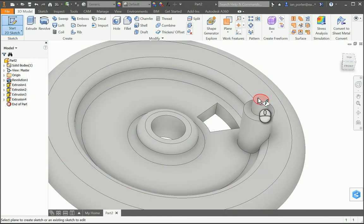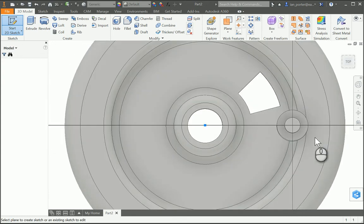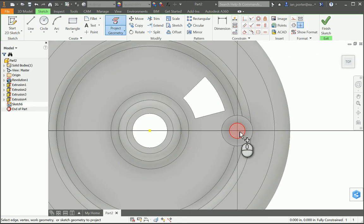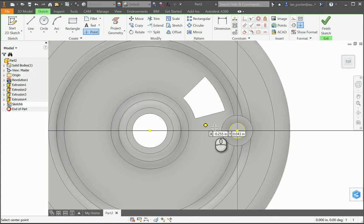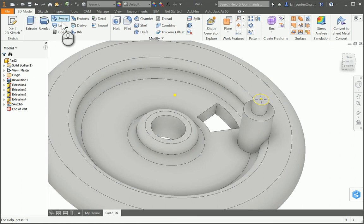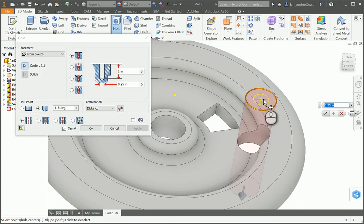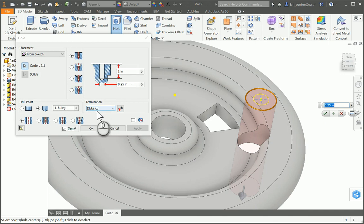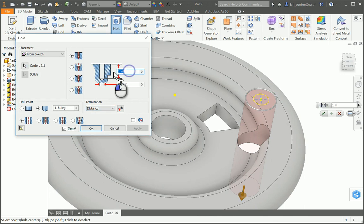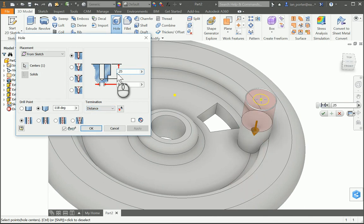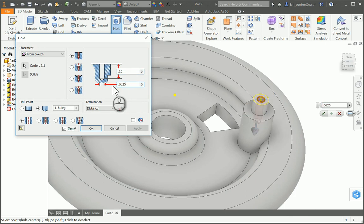Finally, I'm going to start a sketch again on that cylinder, project geometry, and place a point in the center, then finish sketch and use the hole command. It's automatically going to pick up that hole. I need to change a few dimensions: the distance it's going to go down — clicking termination and distance — is 0.25, so I'll change this top number to 0.25. I'm going to change the diameter, which is the second number, to 0.0625. Then select OK.